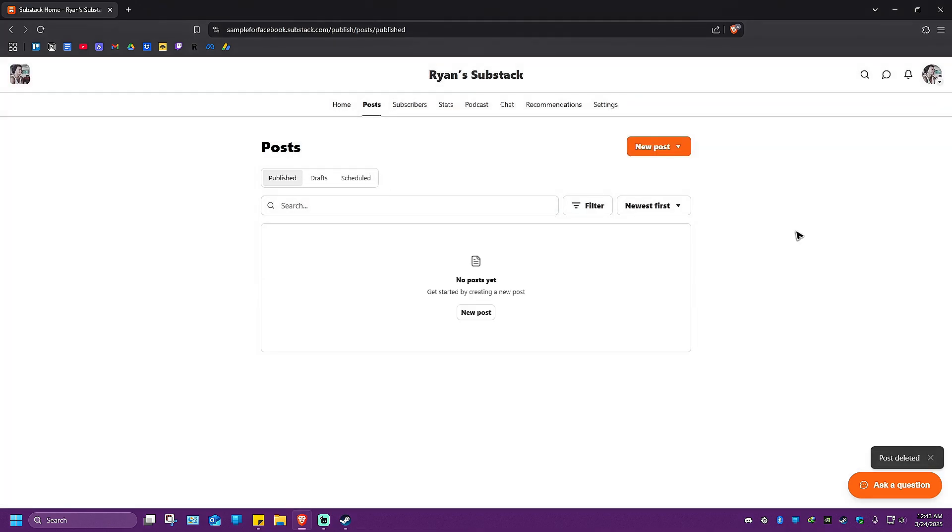And that's basically how you delete a post on Substack. I hope this video helps and I'll see you in the next one.